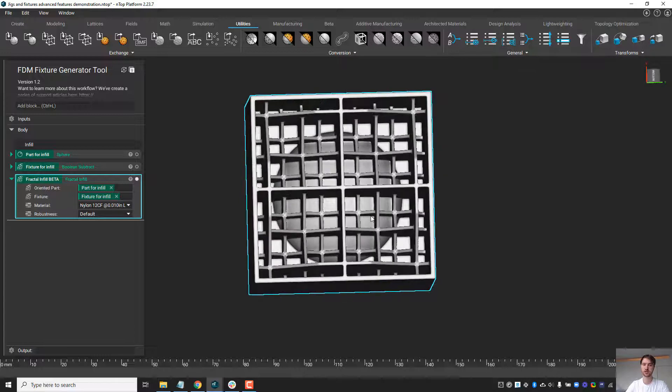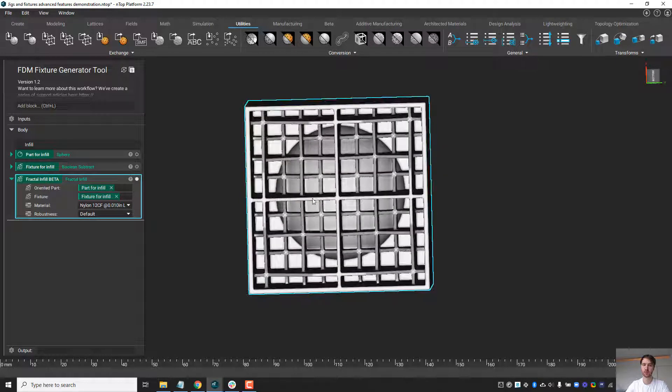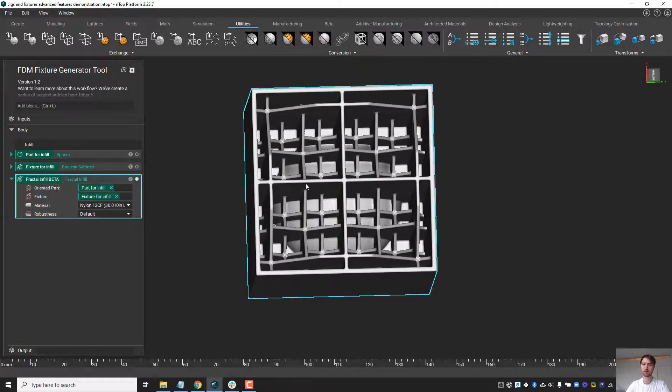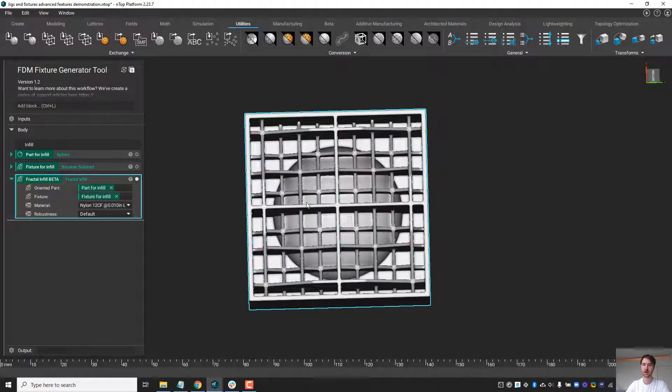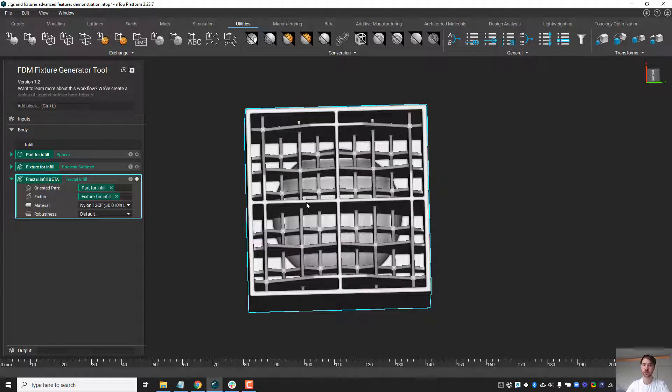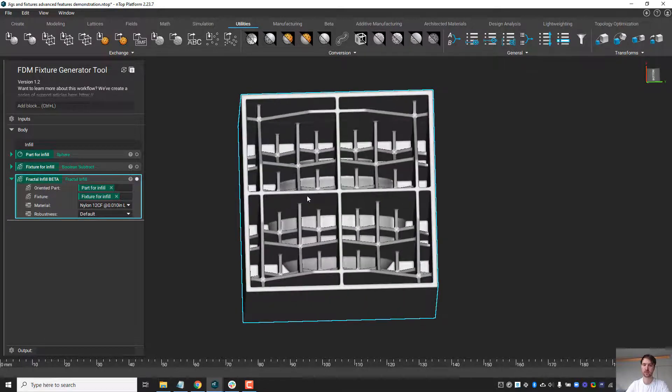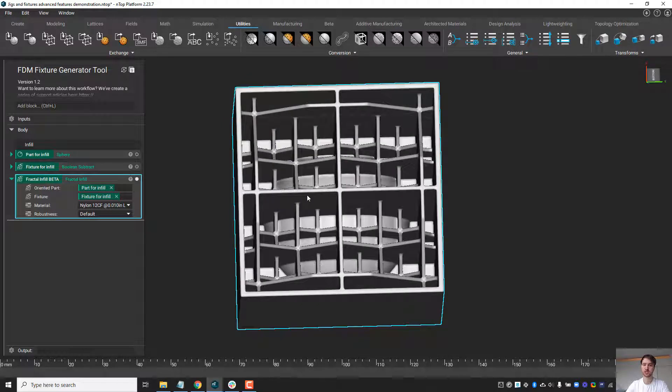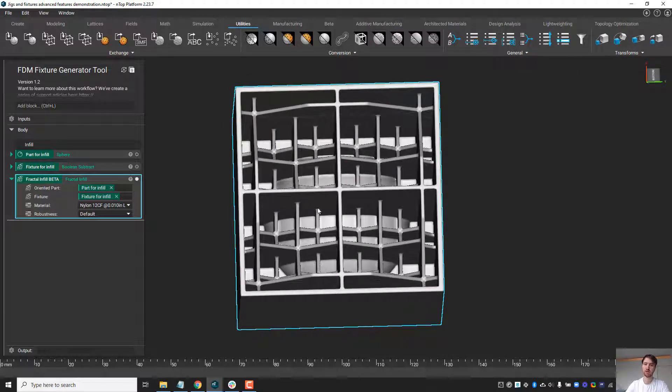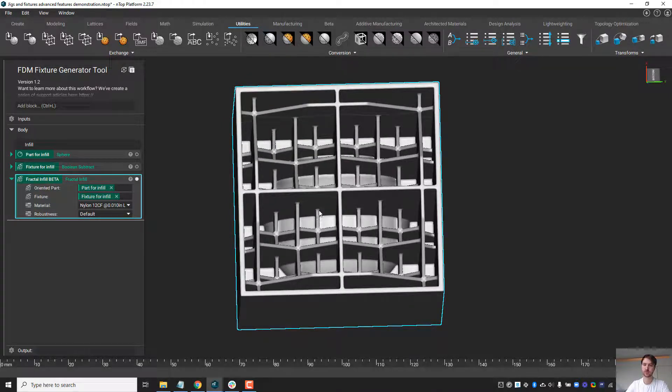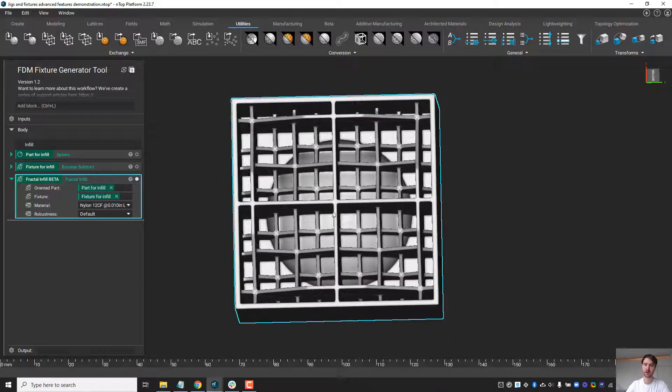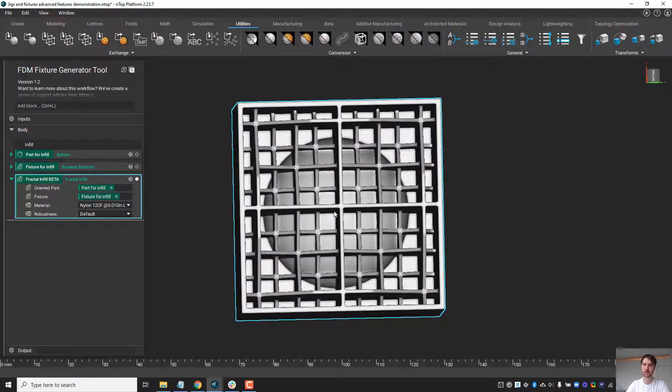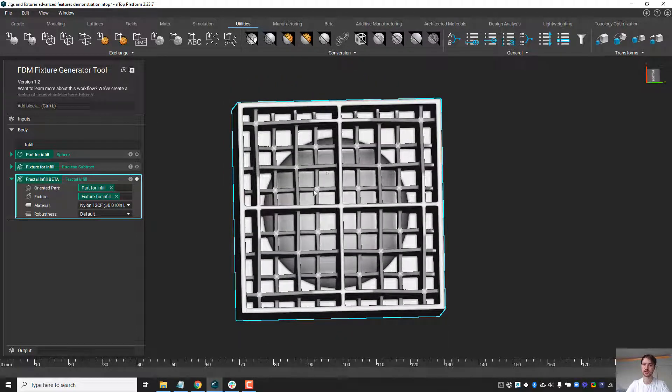You'll notice the wall thickness and rib thickness is a multiple of the tool path. When this is sliced and tool paths are generated for the FDM machines, it'll be precisely two tool paths each for the ribs in this case. The other property that is pulled is the bridging distance.